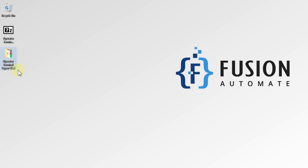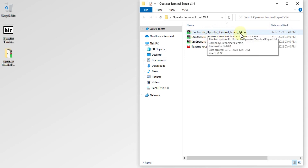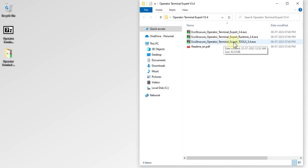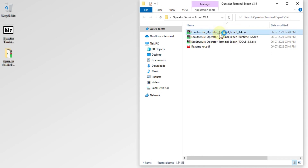I have already downloaded and extracted this file on my desktop. In the zip file you will get Operator Terminal Expert version 3.4, Operator Terminal Expert Runtime version 3.4, and Operator Terminal Expert Tools version 3.4. In this video we are focusing on the installation of Operator Terminal Expert version 3.4, so we are going to double-click on this one to start the installation.